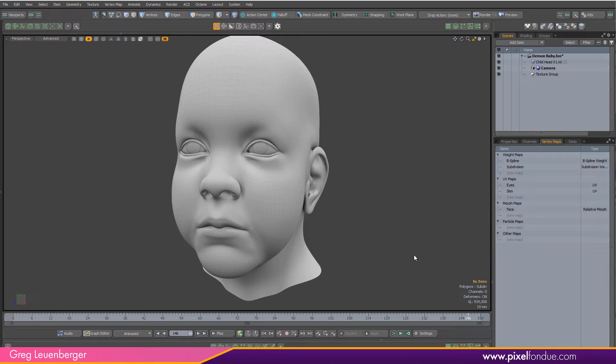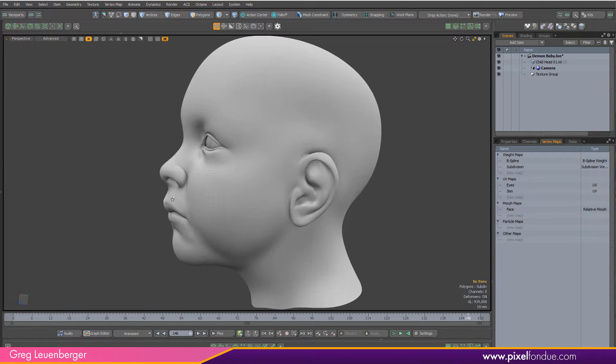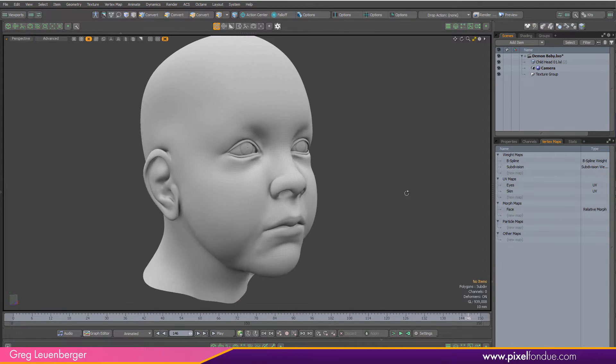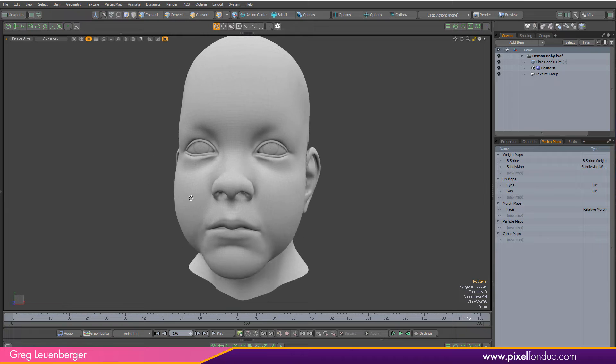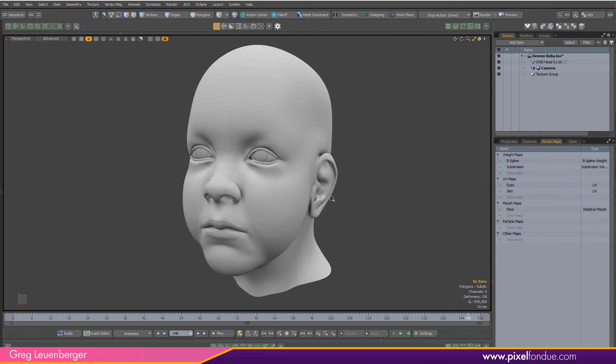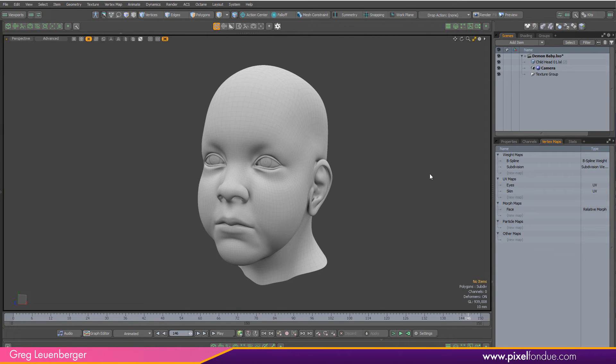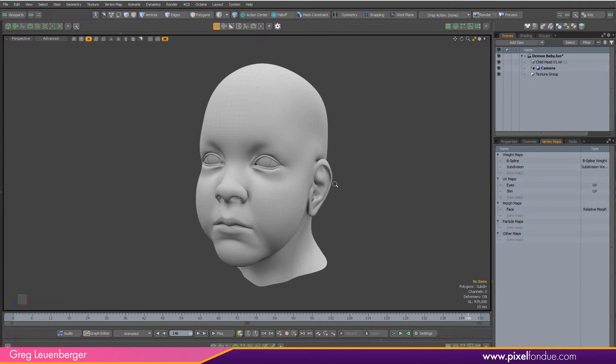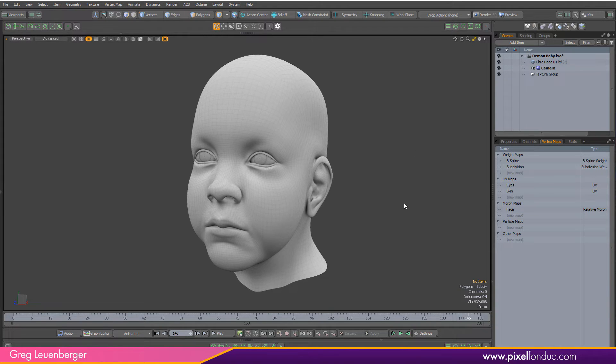The one I'm going to use here is called Grow Weight Map, which allows you to grow or shrink a weight map over time. We're going to use that to manipulate a morph on this creepy baby face from Moto 101. We're going to determine where the morph starts and then spread it to the rest of the face with this Grow Weight Map mesh operation.